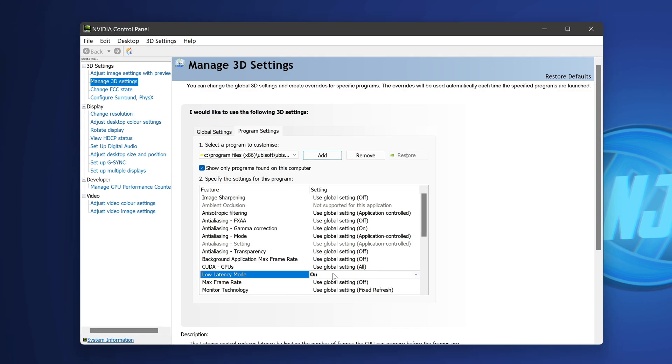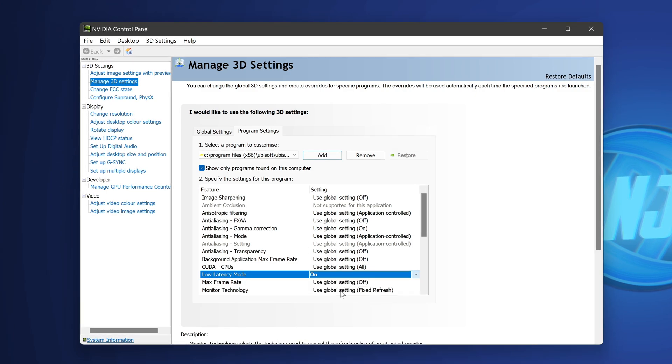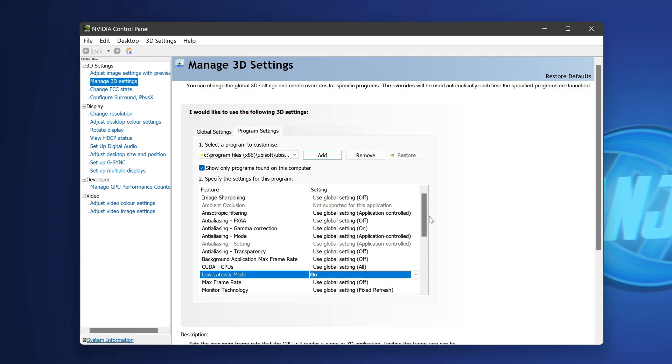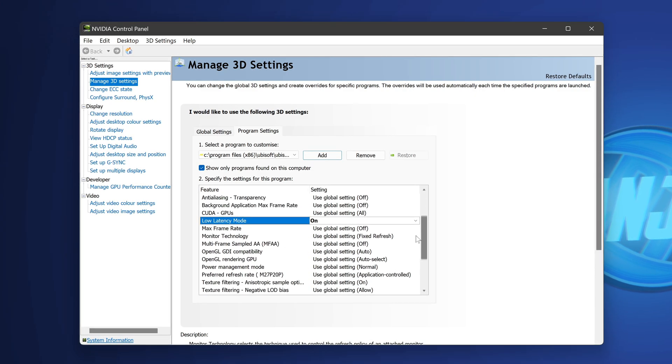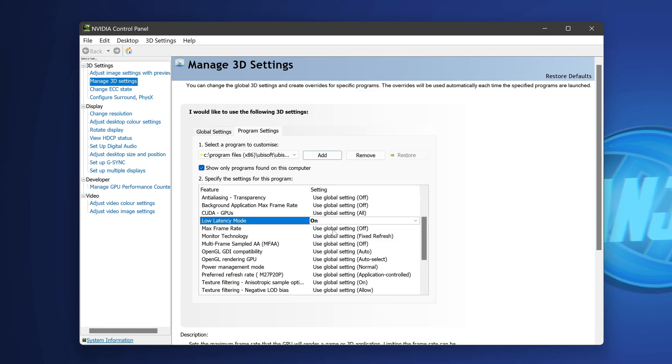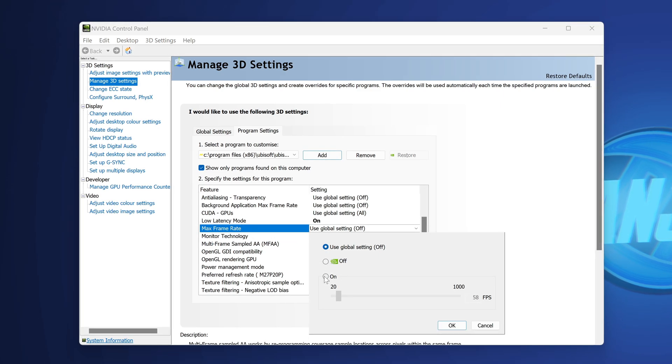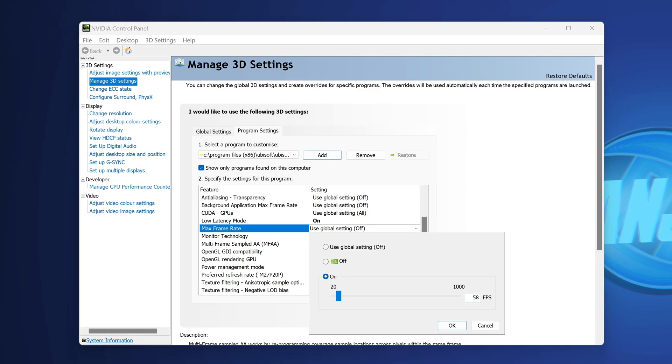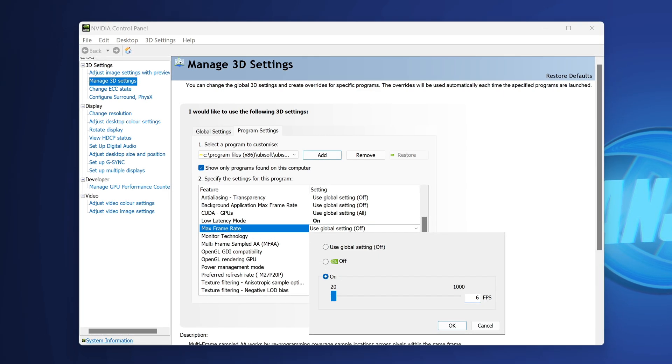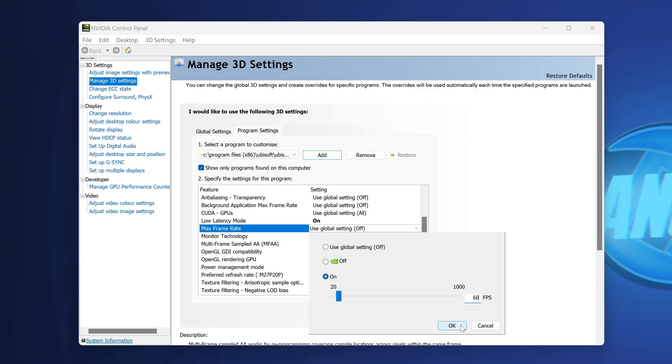We then need to navigate down to the low latency mode, I would recommend having this set to on. We'll then proceed to scroll down just a bit further to maximum frame rate, we'll turn this to on, and set this manually to 60.